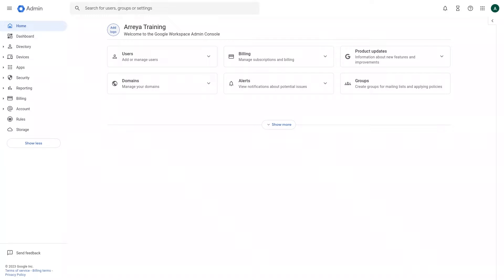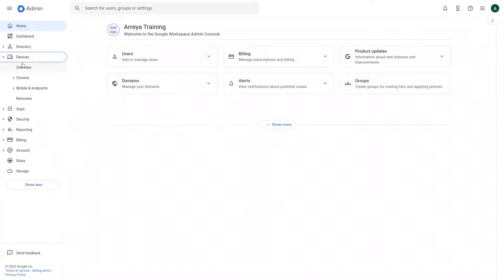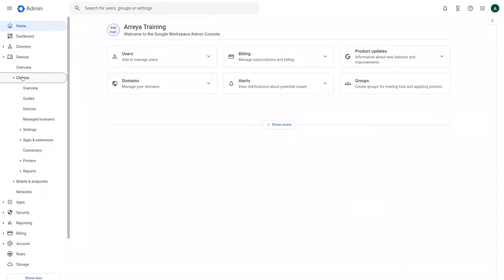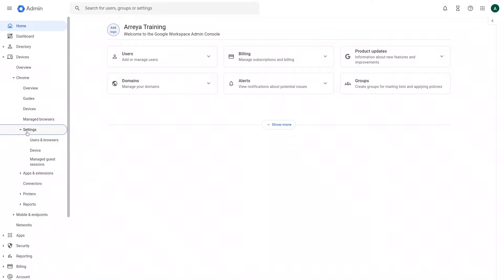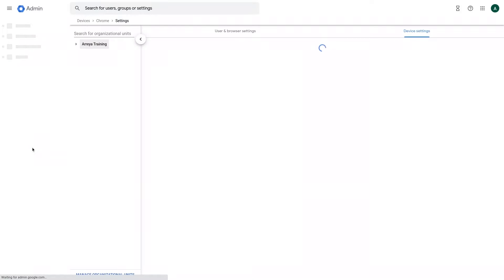To begin, log into your Google Admin Console. Next, navigate to the Devices section. On the left side of the navigation menu, click Chrome Settings and then click Device to access the device settings.